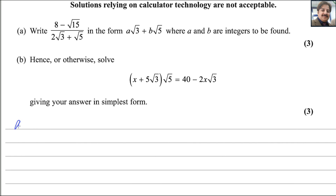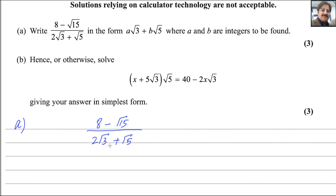For the first part, consider 8 minus square root of 15 divided by 2 square root 3 plus square root 5. We will rationalize this denominator. The denominator involves square roots, so to get rid of the square roots we have to rationalize. Look at the sign between these two square root numbers — that is plus — so change the sign only. Multiply and divide by 2 square root 3 minus square root 5.